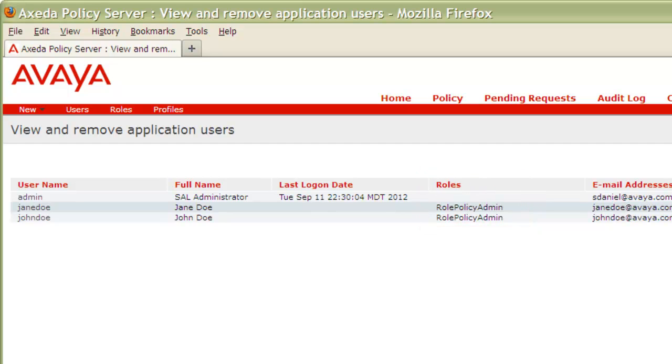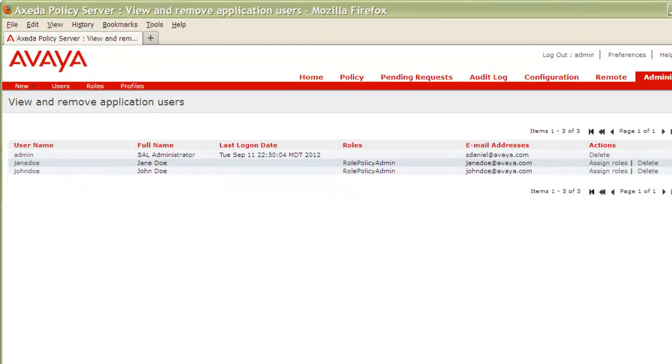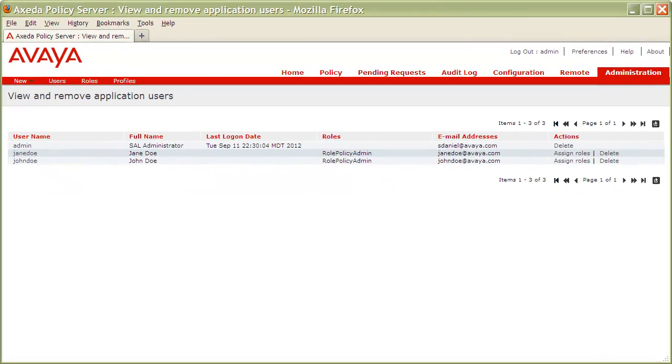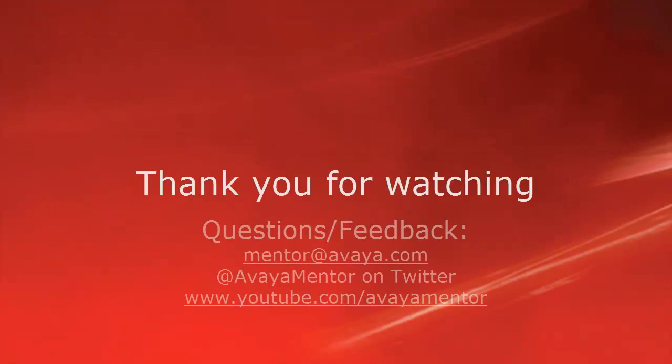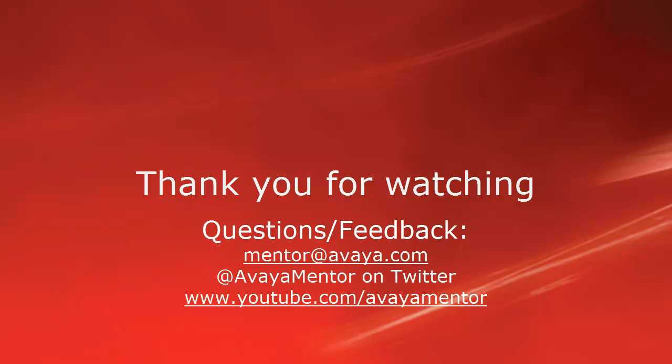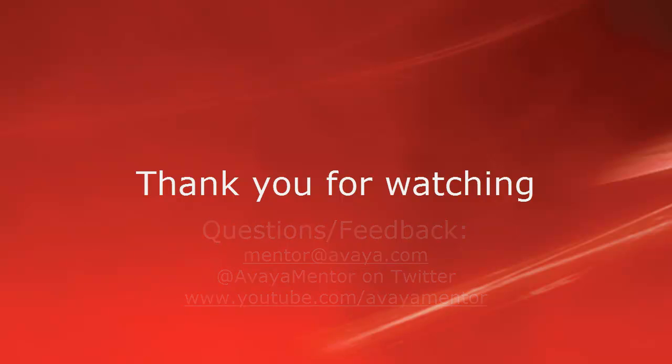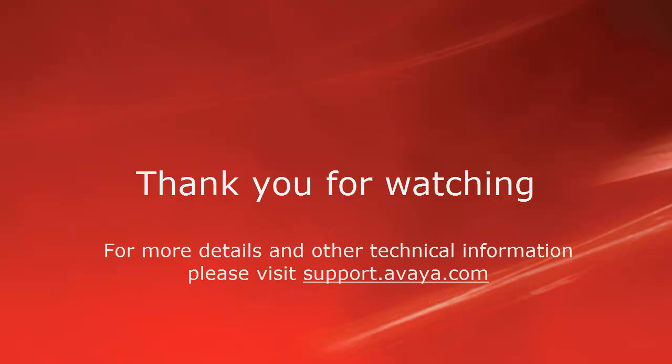And that's how you assign your Policy Server users permissions with profiles and roles. Thank you for your time today. We welcome comments, questions, and feedback at mentor at avaya.com or on Twitter at avayaMentor. For more details or related information, please visit support.avaya.com. Thank you for choosing Avaya.